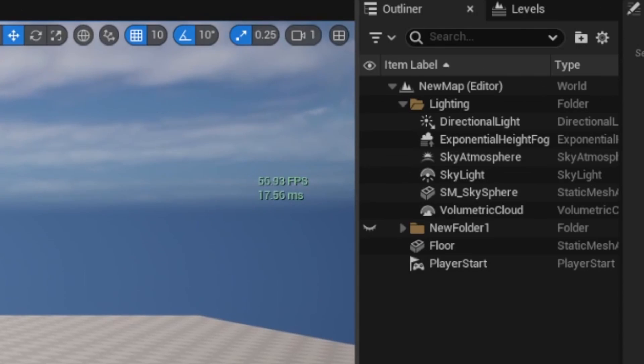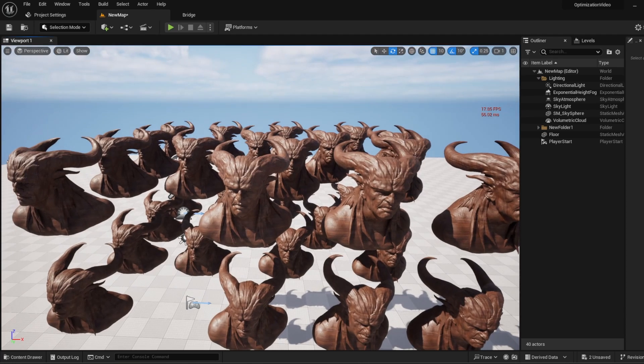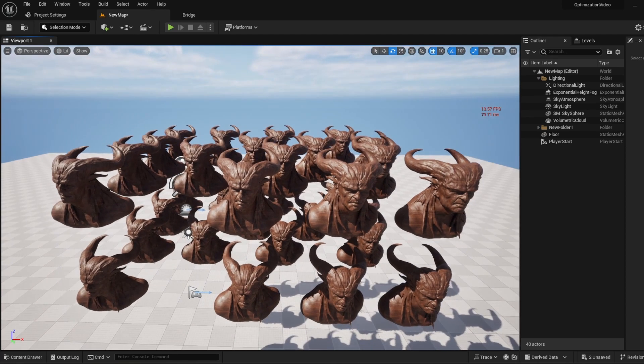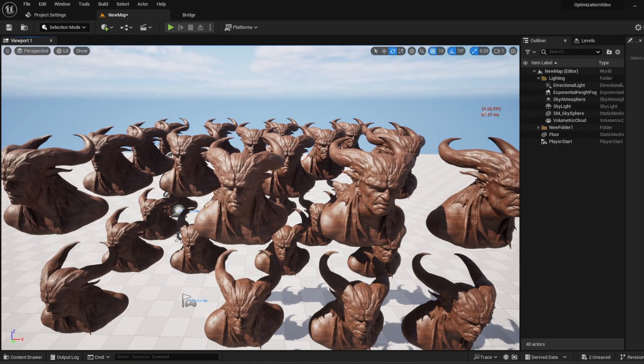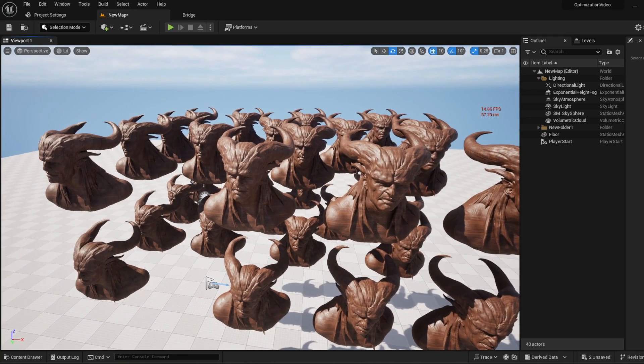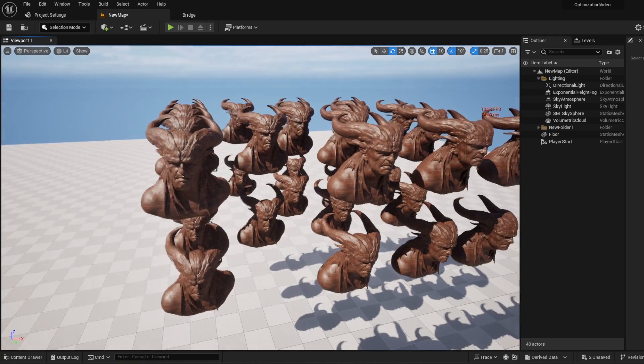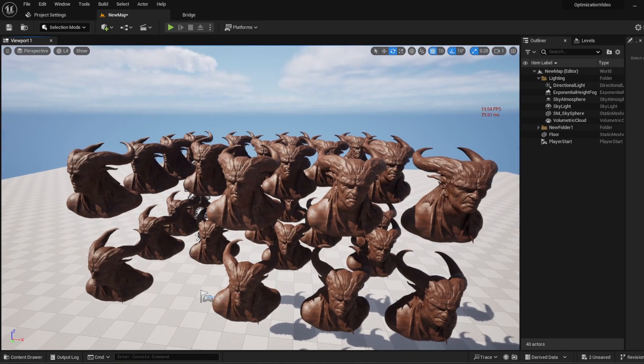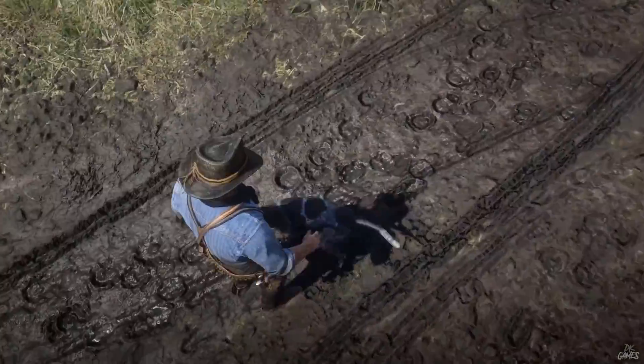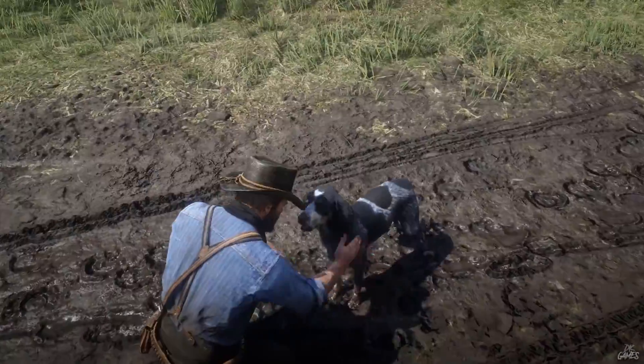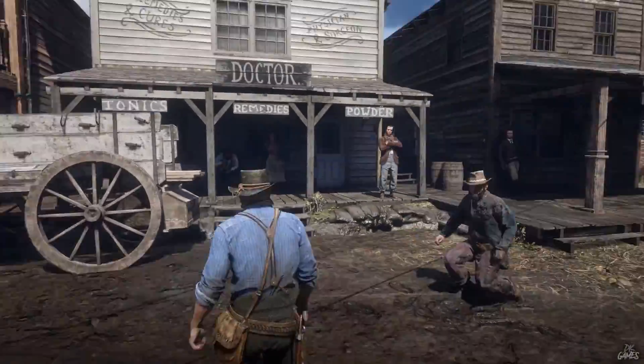As you see, my FPS count on the right side is pretty acceptable. But when I put those couple of Socrates statues in the scene, my whole performance has gone just with a couple of 3D meshes. If all games work like that, you couldn't play any 3D game that exists, right? Think of games like Cyberpunk or Red Dead Redemption, which have thousands of different meshes in the scene like that.